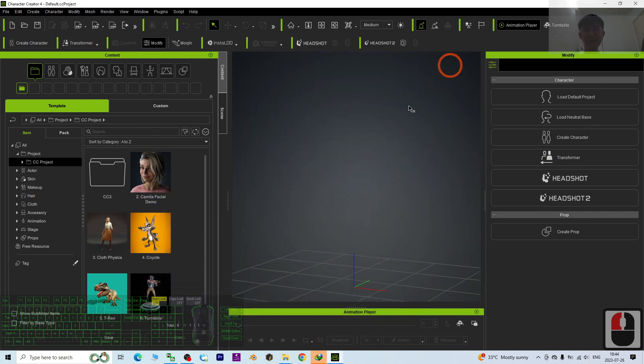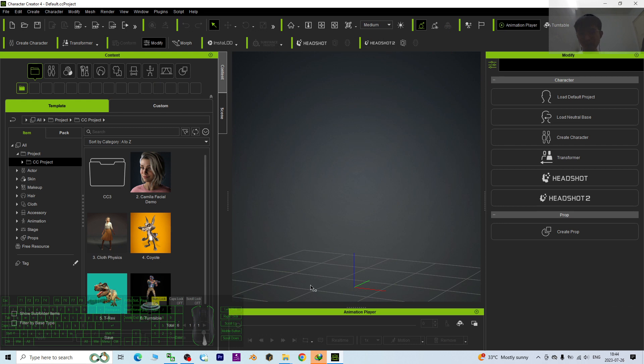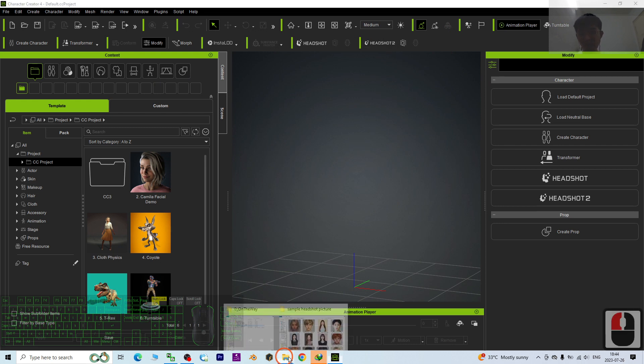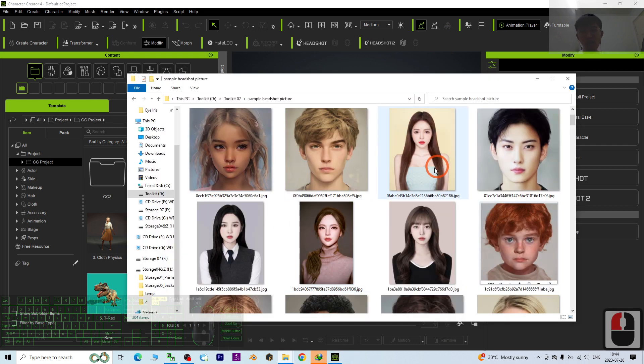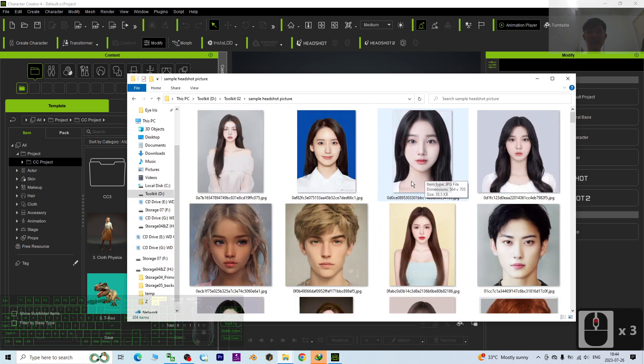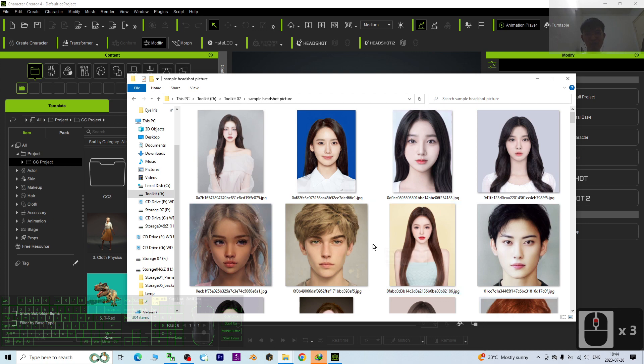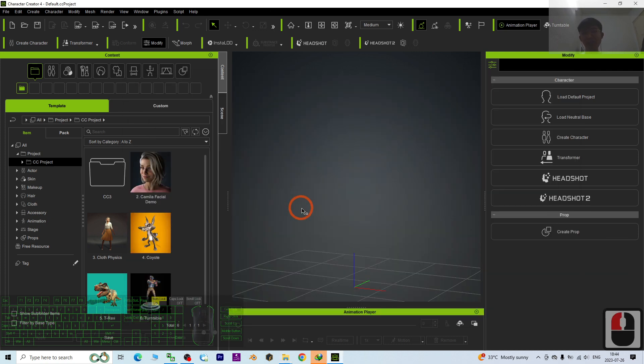Hey guys, my name is Freedom. Today I'm going to show you how to use the Headshot 2 plugin in Character Creator 4 to convert any headshot picture from picture to 3D avatar. I'm going to show you step by step.